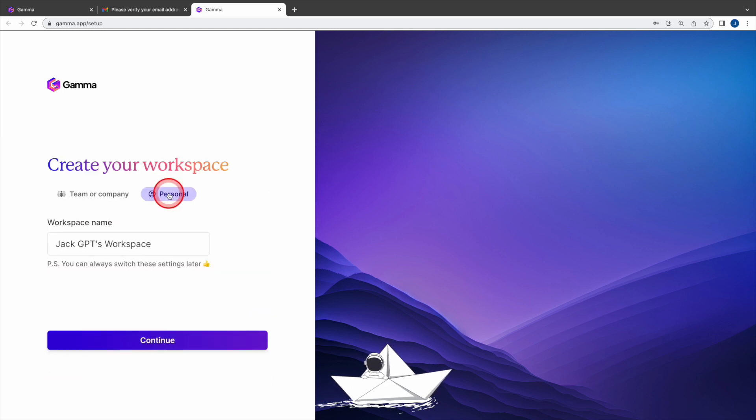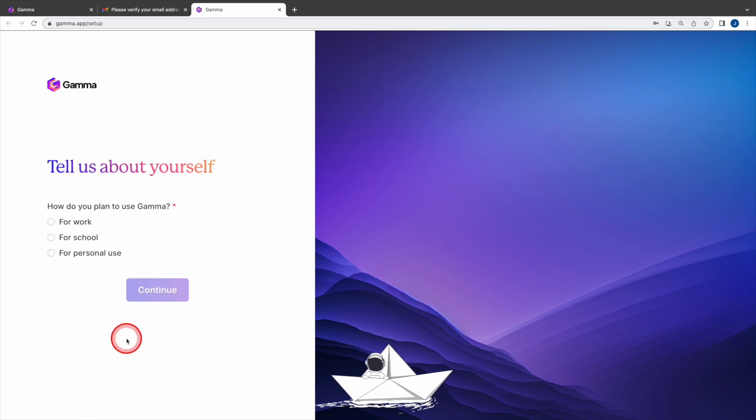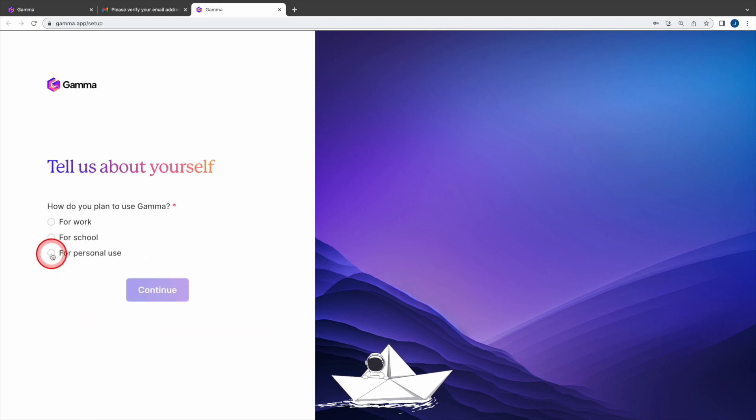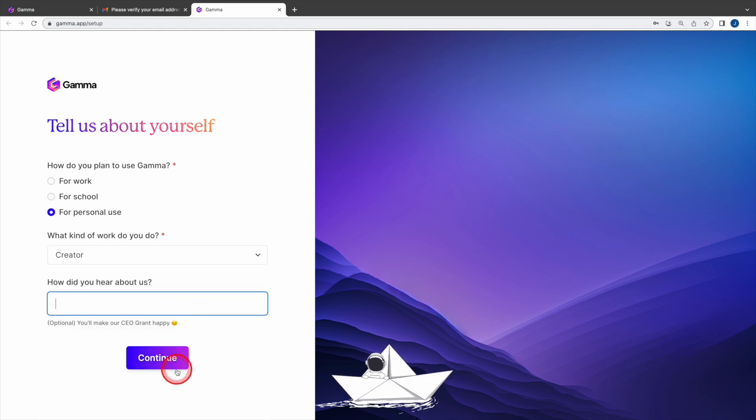This will bring you to create your workspace. If this is for your personal use, select personal and click continue. Then under tell us about yourself, select for personal use. Under what kind of work do you do? Choose the one suit you the best from the drop down menu and click continue.